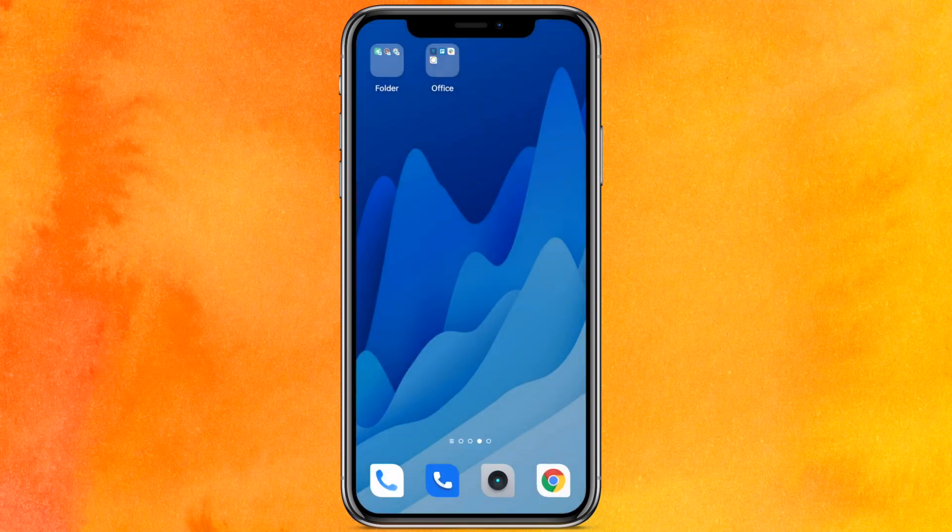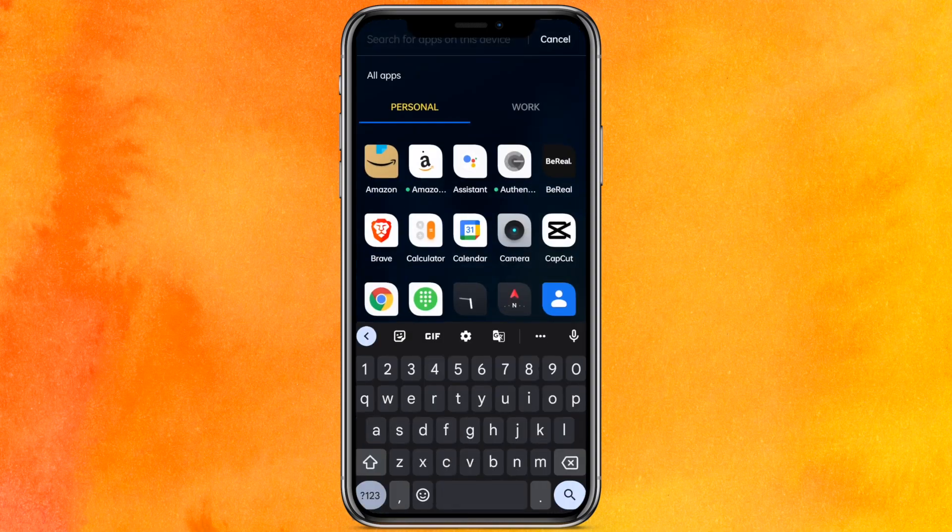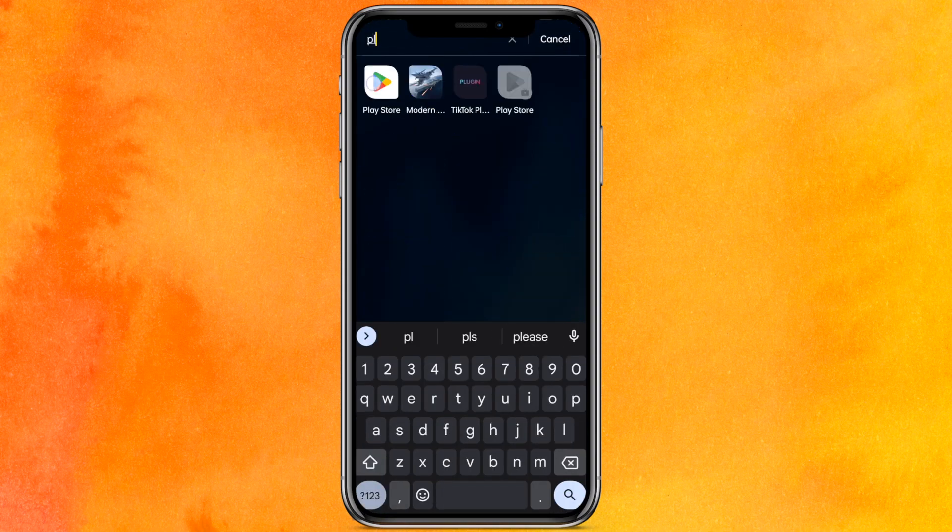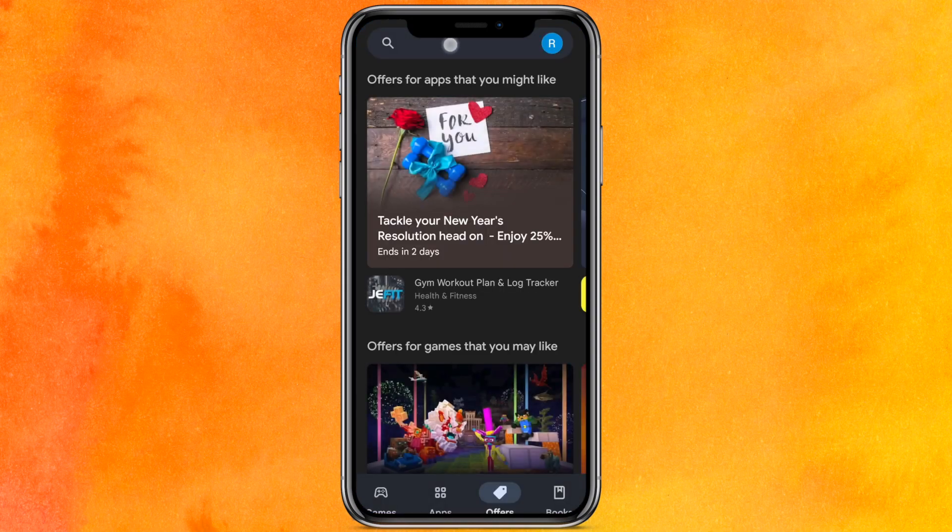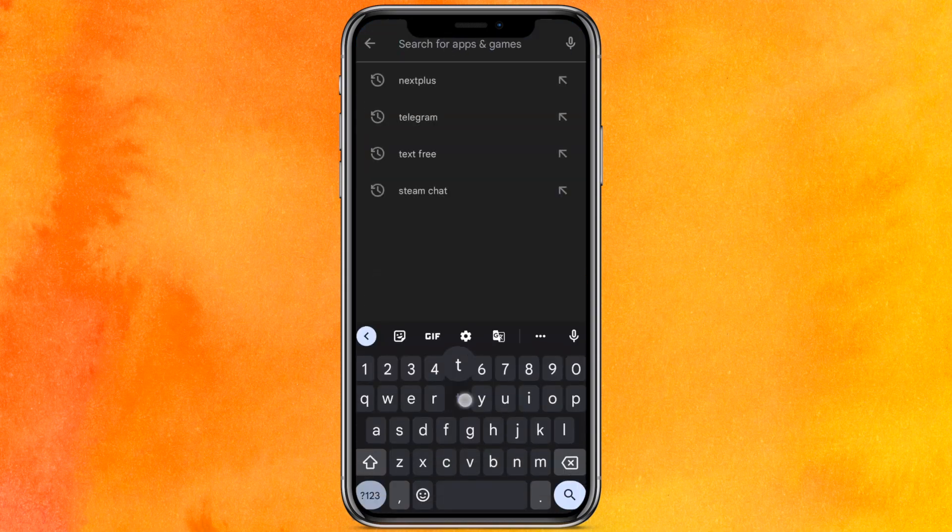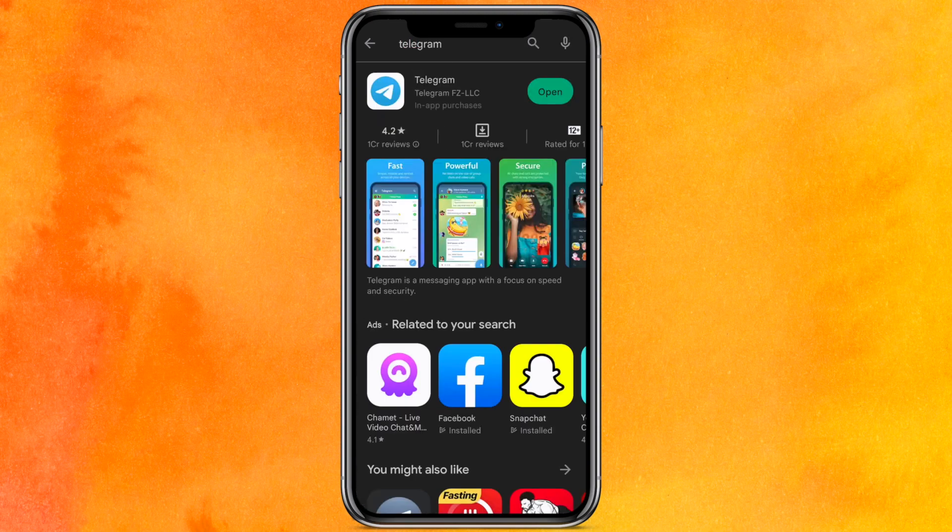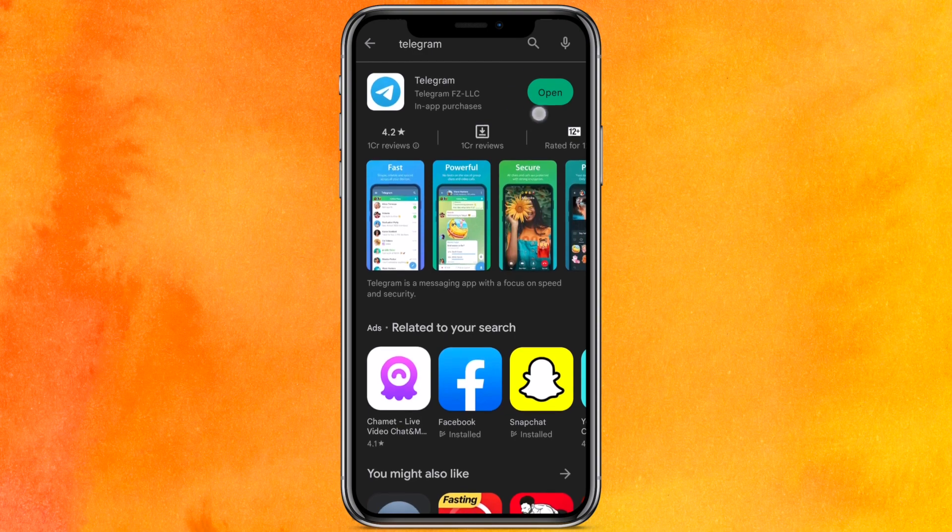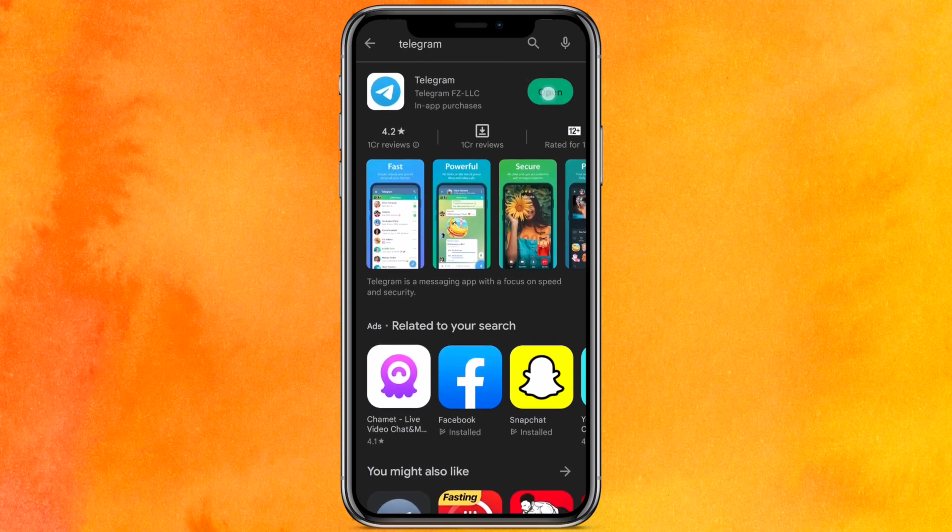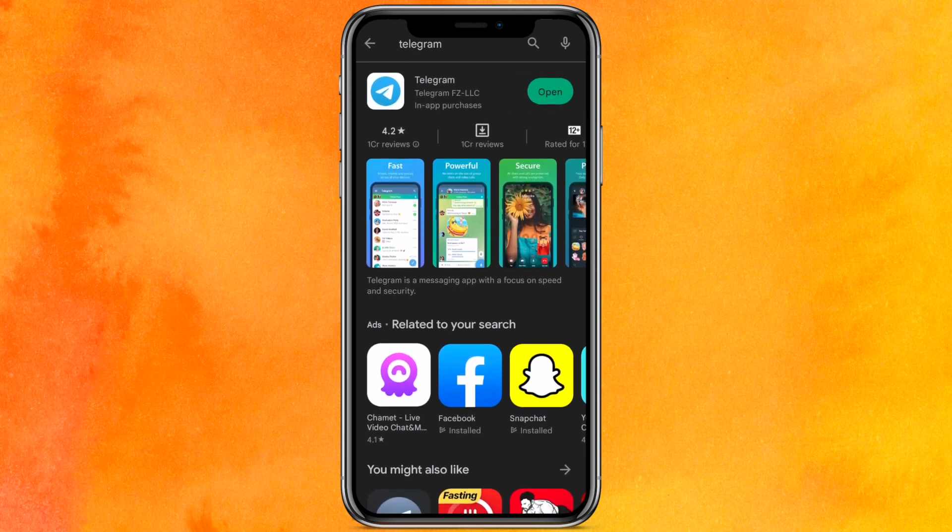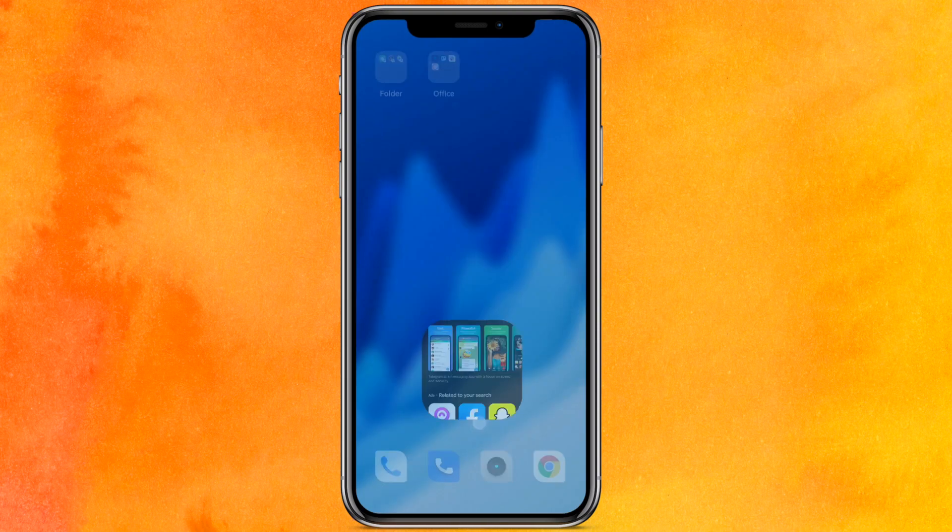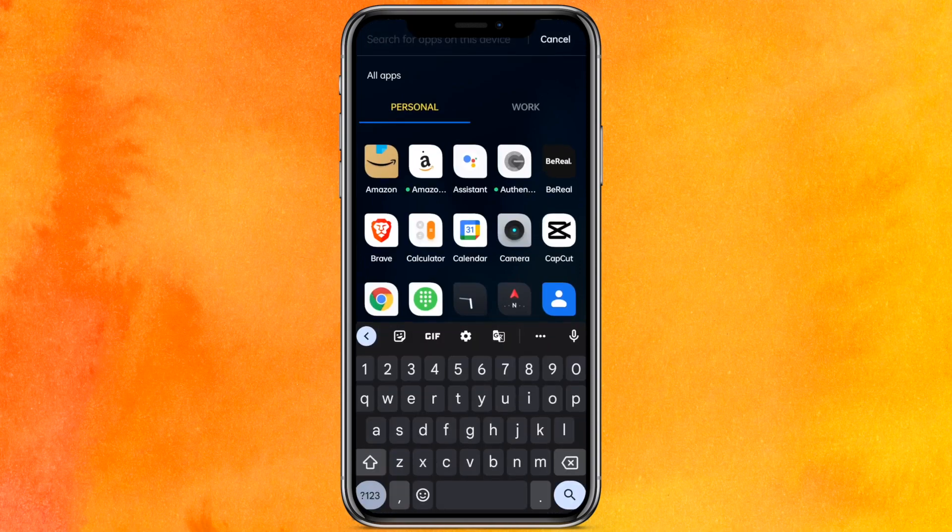So we will just go to the Play Store here and we will search Telegram mobile application. Just type here 'Telegram' and just hit enter. And in the place of Open, if you see or find an option that is called Update, then update the app right now. After that, this may fix your problem.